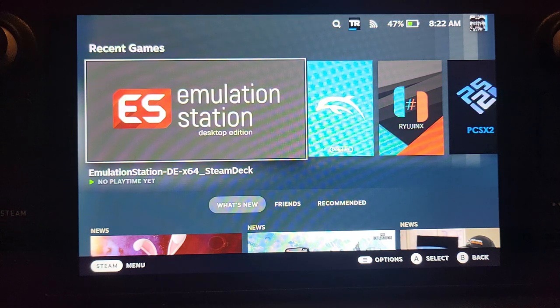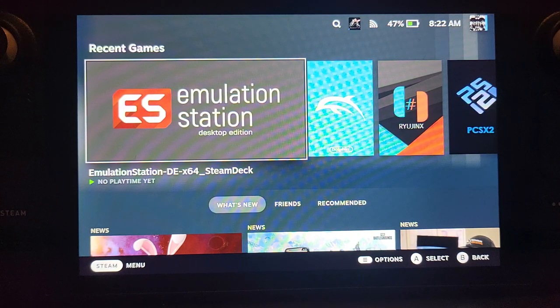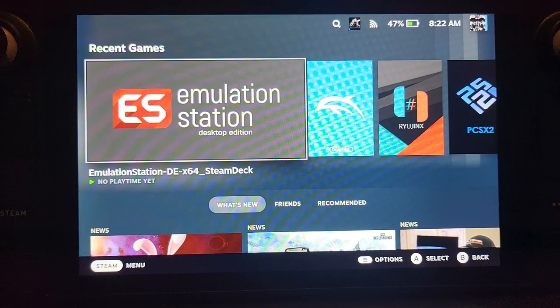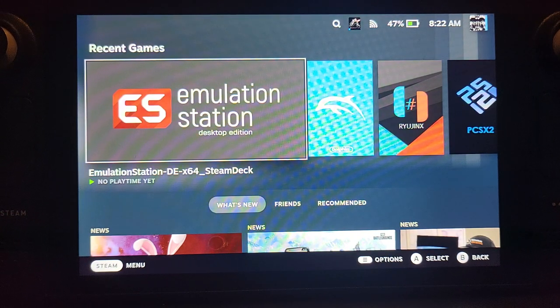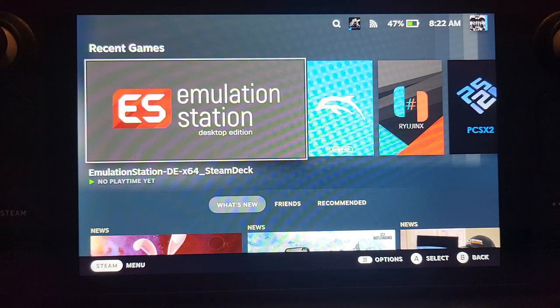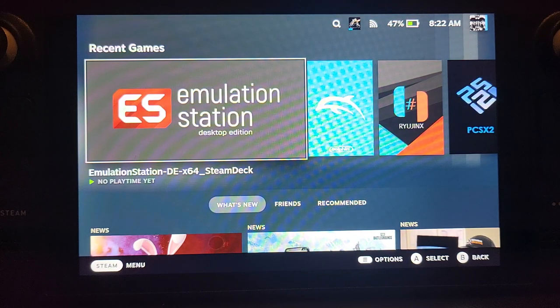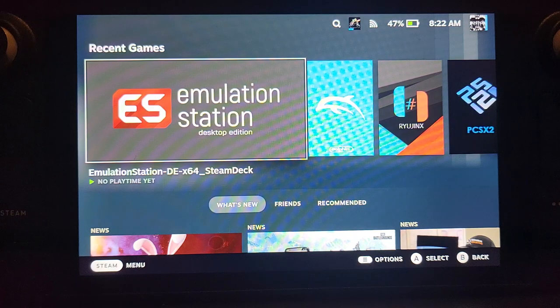Hello, in this Steam Deck video I'm going to show you how to set up EmuDeck and use Emulation Station for Dolphin, which allows you to play Wii and GameCube games. This video does not condone piracy; it is for educational purposes.